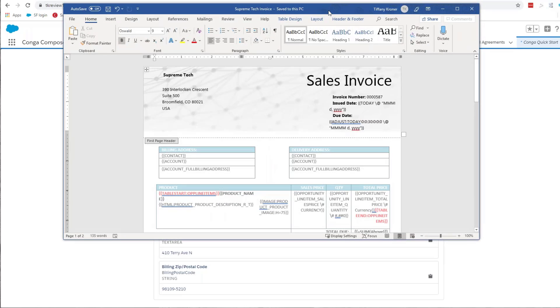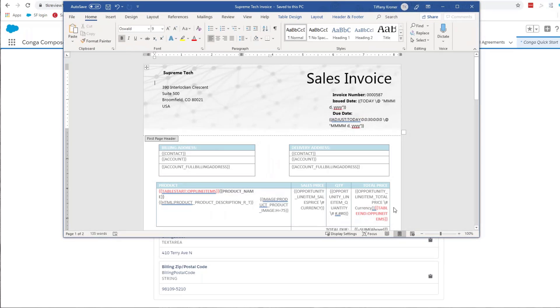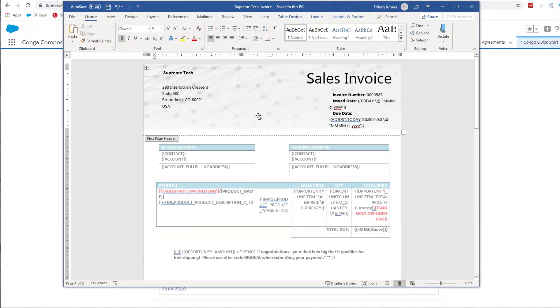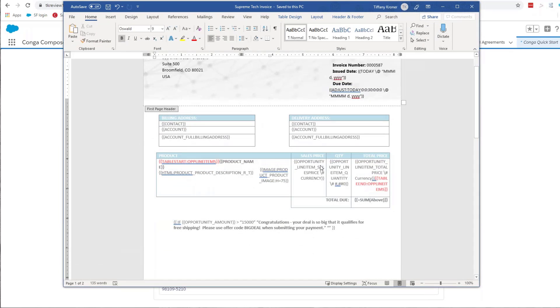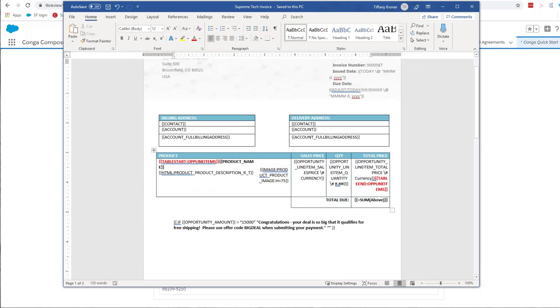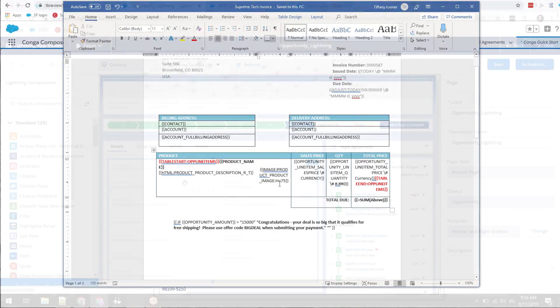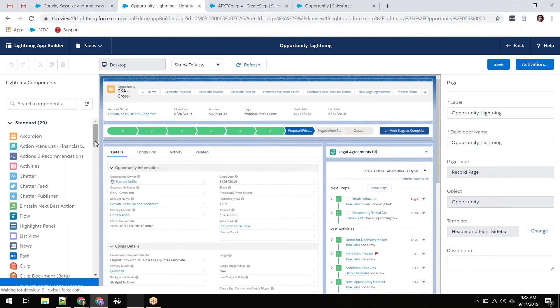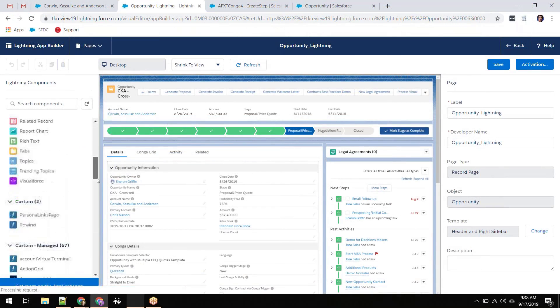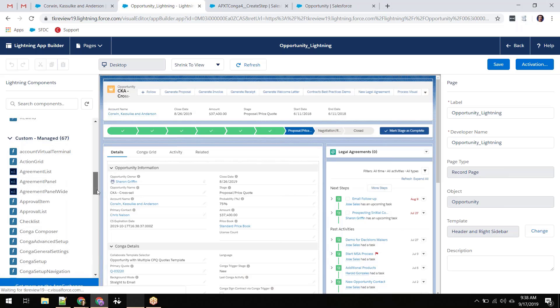Donna can quickly and easily create a solution that will tell Composer exactly what Salesforce data to collect and where to place it within a document template. She can choose any standard or custom object in Salesforce to collect data from.